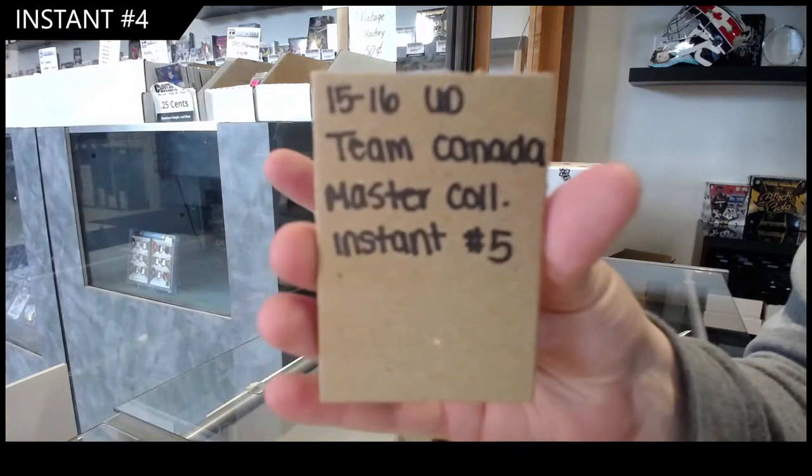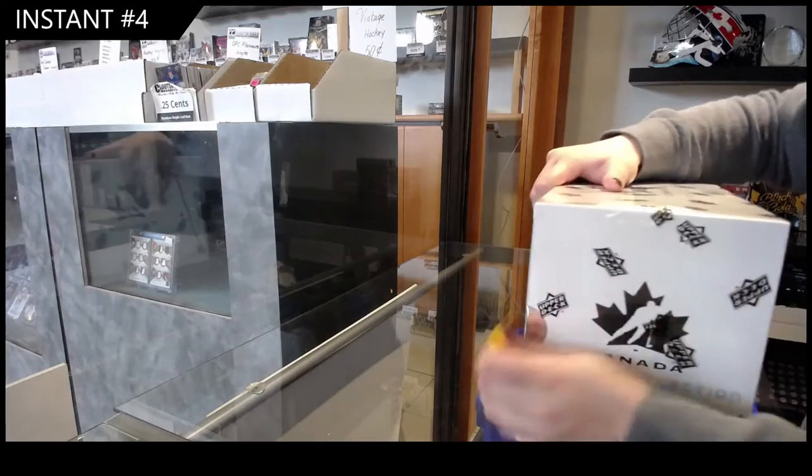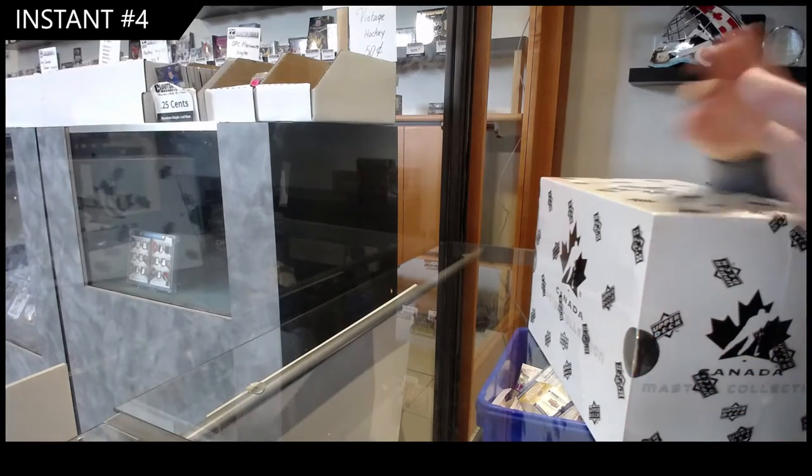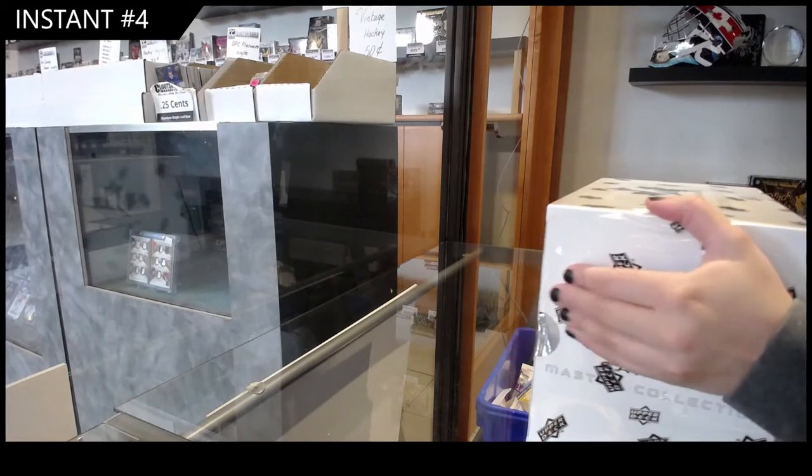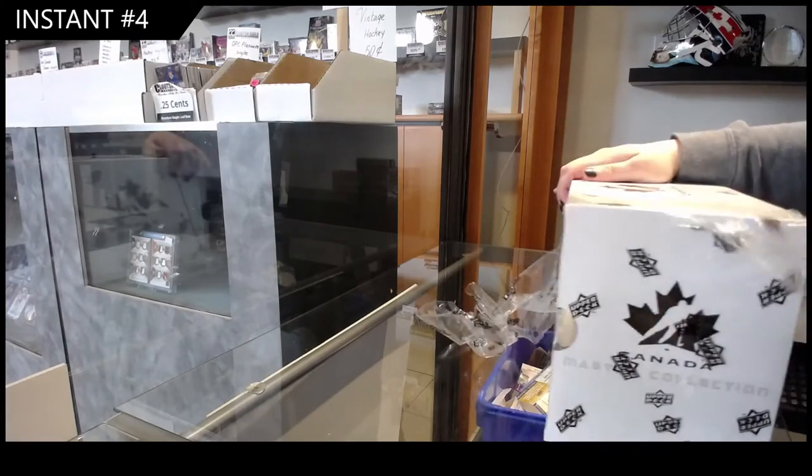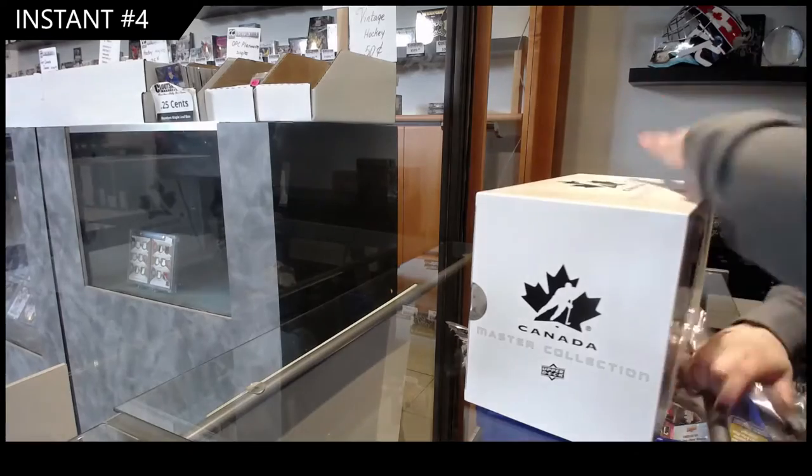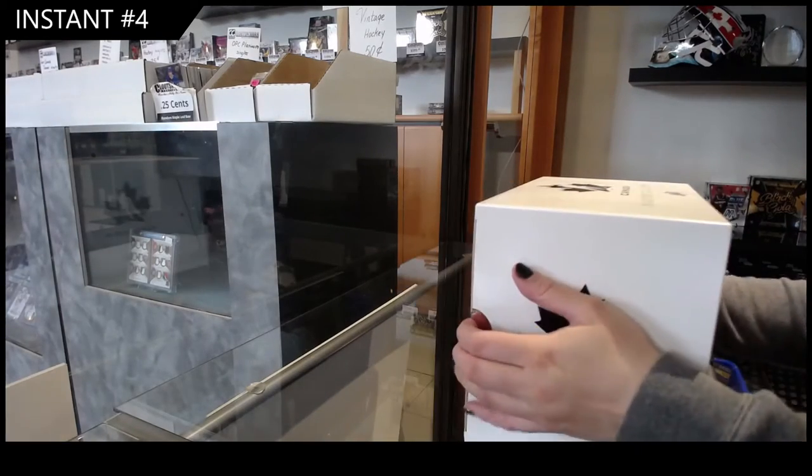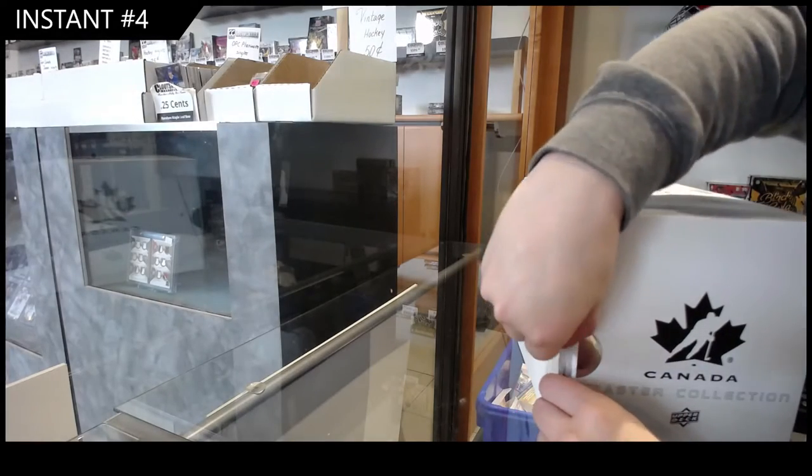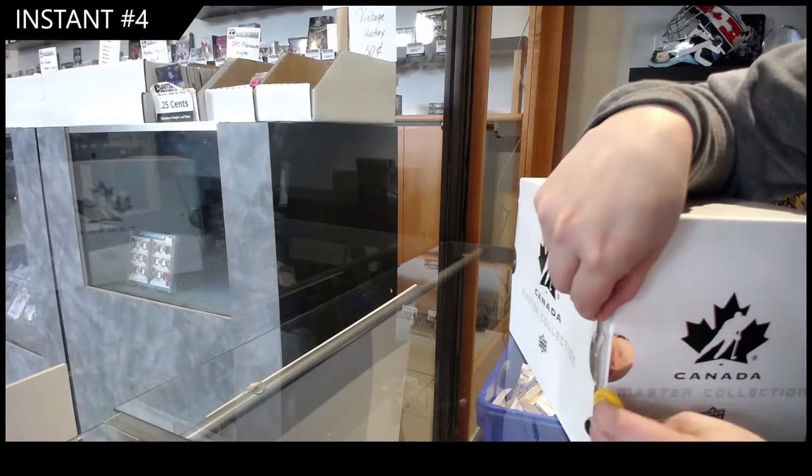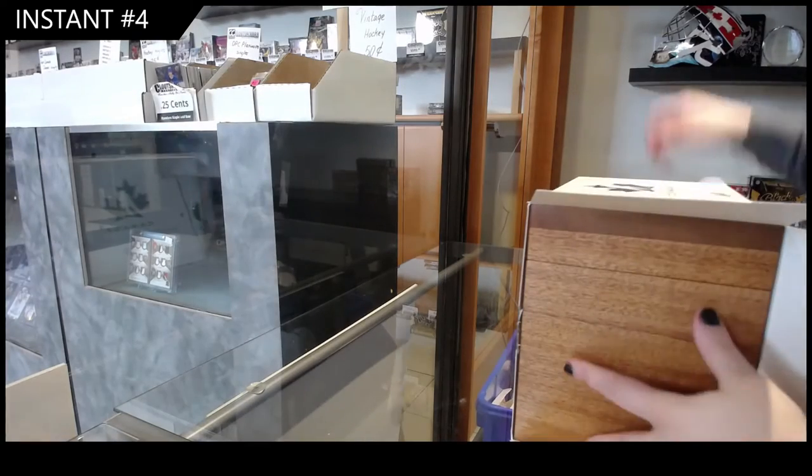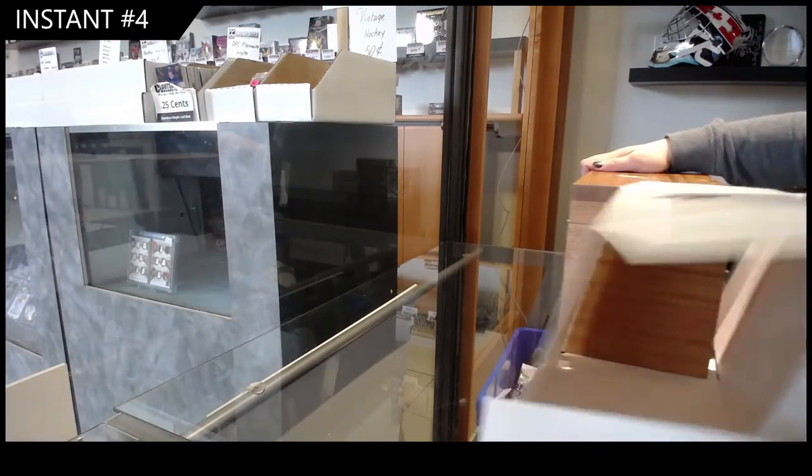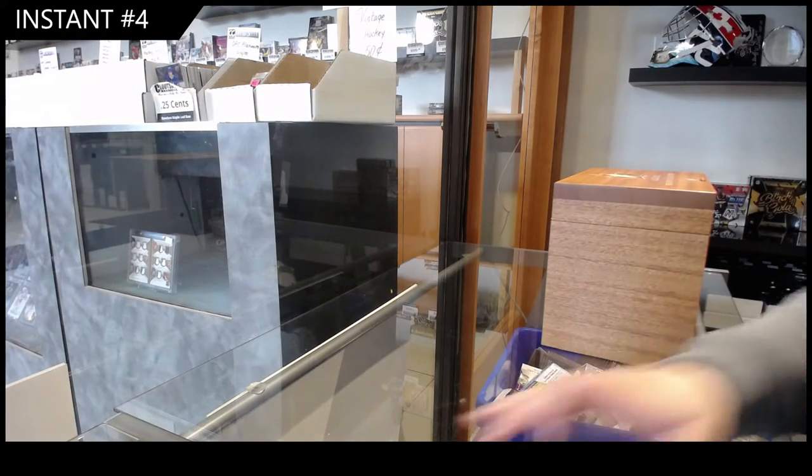We've got the 1516 Team Canada Master Collection Instant Break Number 5. Here we go. Alright, and this contains box number E of $4.99.